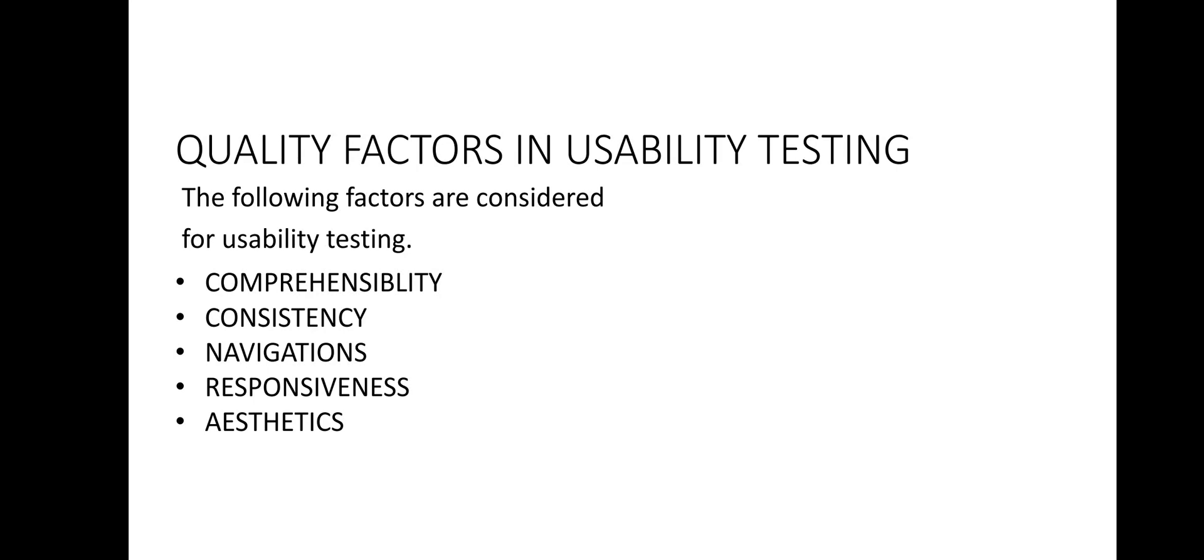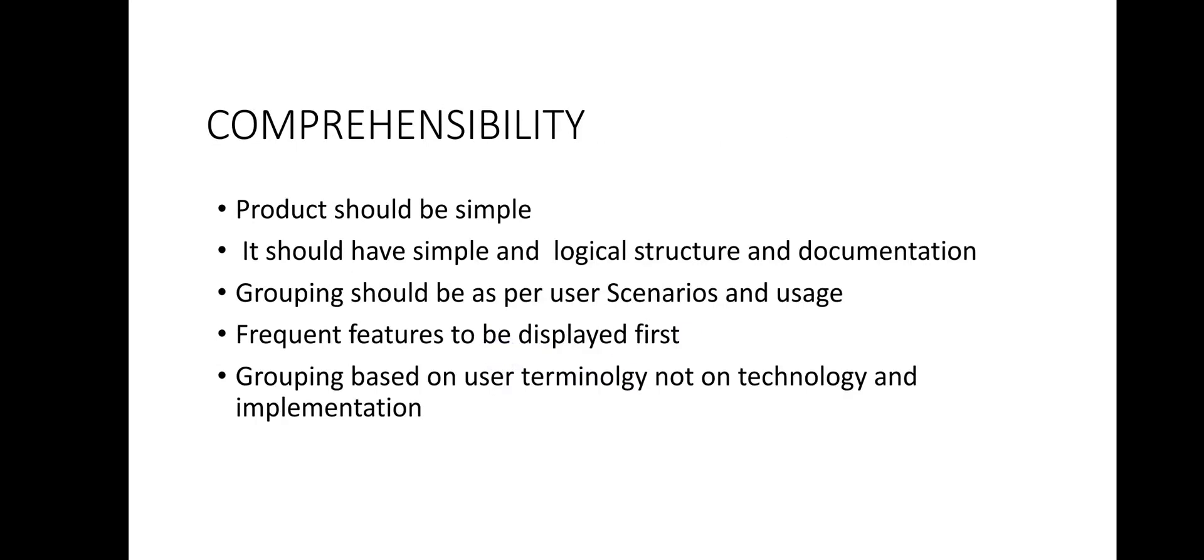We are going to take into account the first point that is comprehensibility. You can see the points: product should be simple. It should have simple and logical structure and documentation. Grouping should be as per user scenario and uses. Frequent features to be displayed first and grouping based on user terminology not on the technology or implementation. So what this point says? It says the product should have simple and logical structure of features and documentation. These features should be grouped on the basis of users needs and uses.